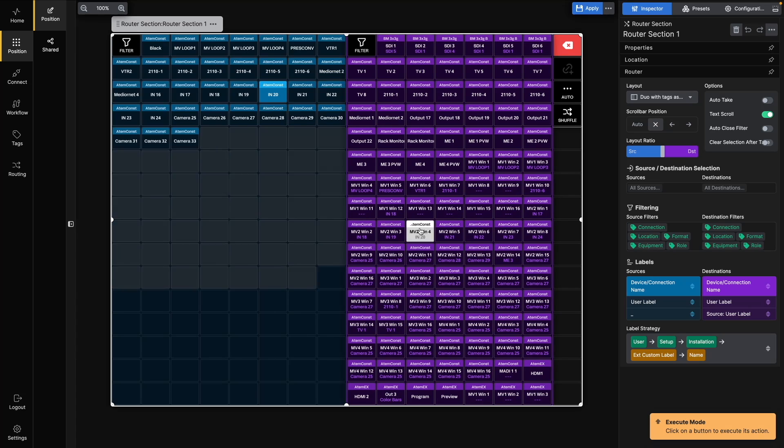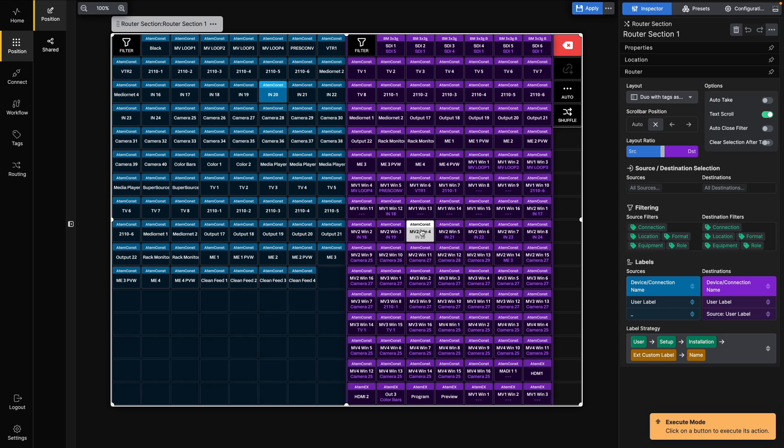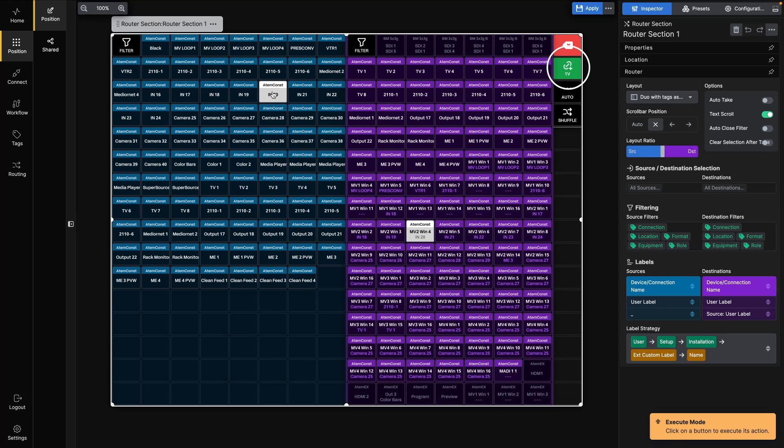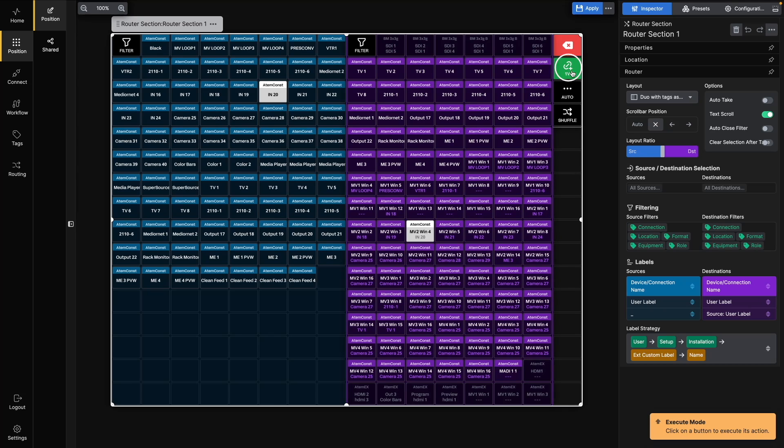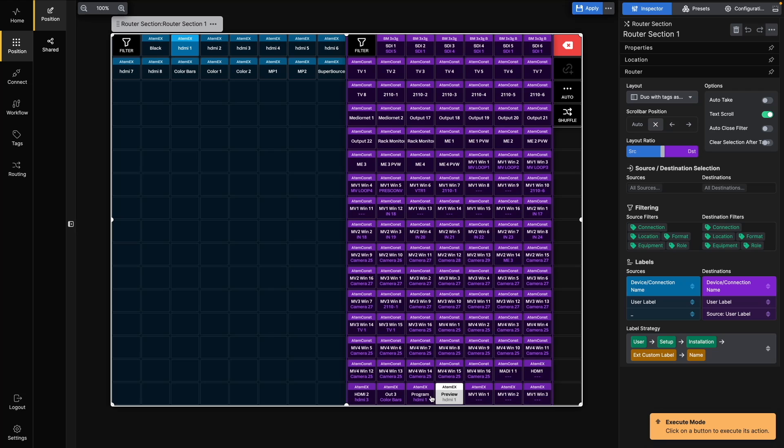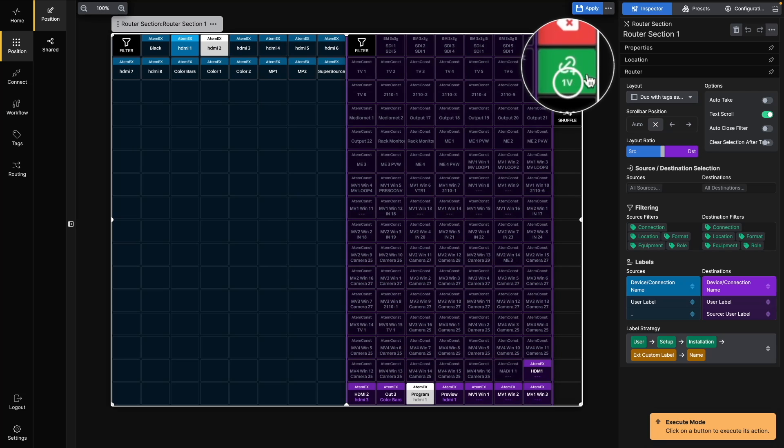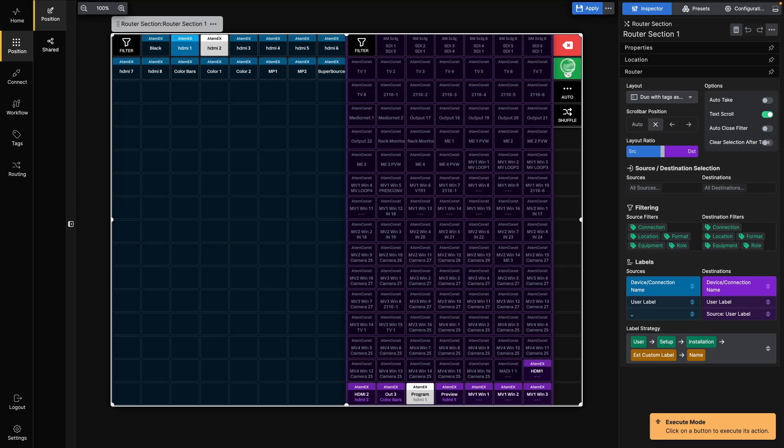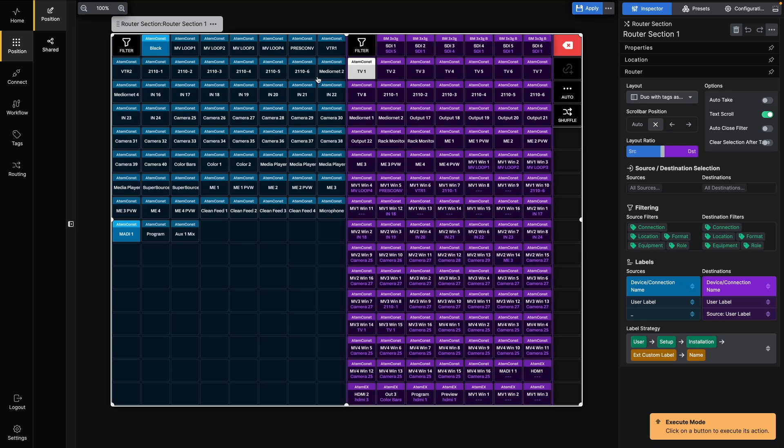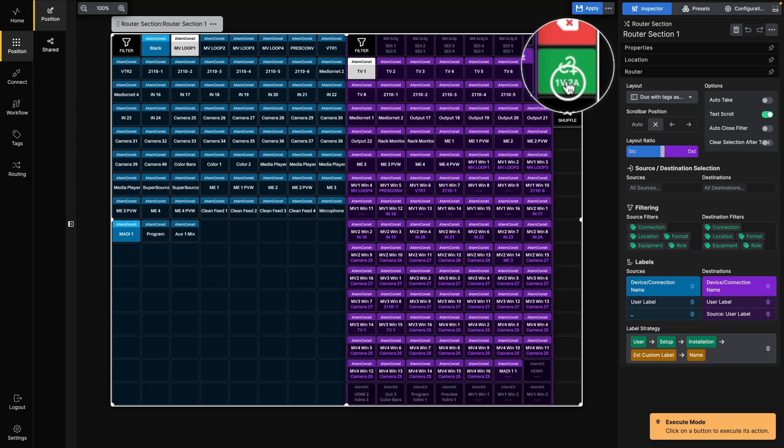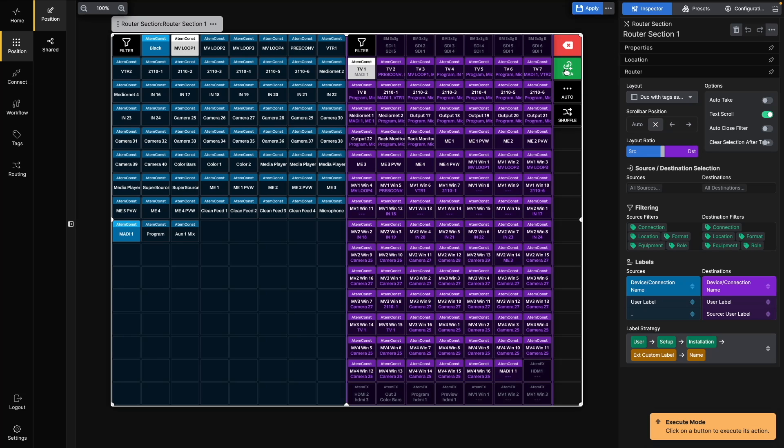When you have selected both a Source and Destination, the Take button will change color to green and indicate which ports will be routed. For example, if we select a Source and Destination from the ATEM Extreme, it only shows 1V, since the ATEM Extreme doesn't allow for separate routing of the different ports in the bundle. If we choose a Source and Destination from the ATEM constellation, you'll see that the Take button shows 1V2A, which indicates that one video port and two audio ports will be routed.